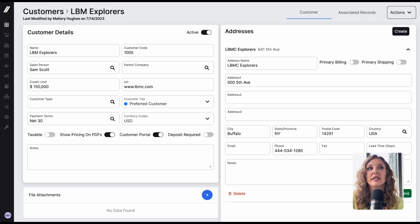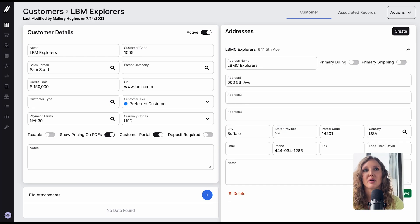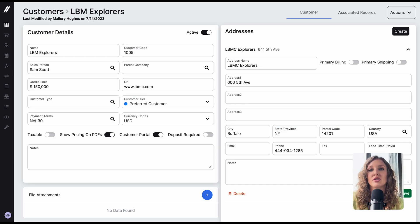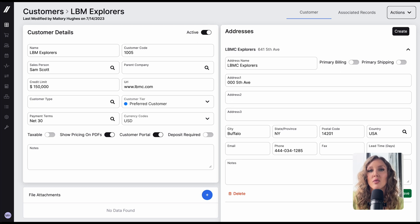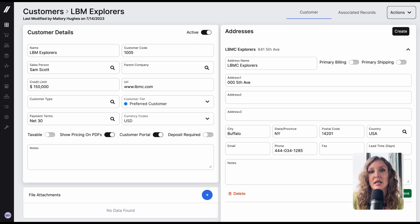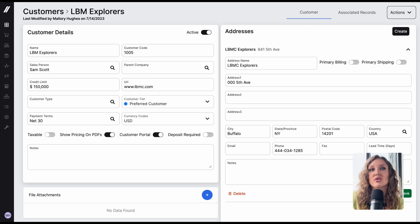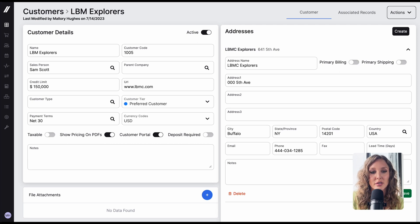We've also ensured secure access and permissions to the customer portal. This will be an option to turn on for all customers. Once you turn on the setting from the business setup in Fulcrum, you'll be able to control the access for individual customers.